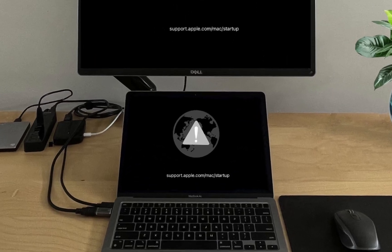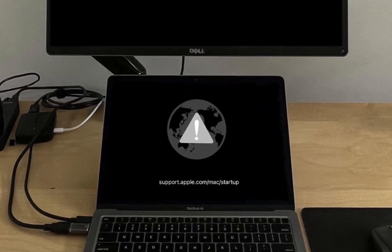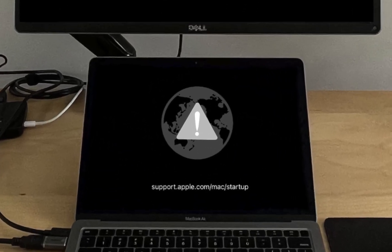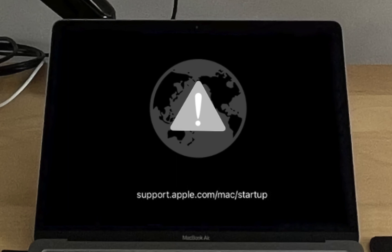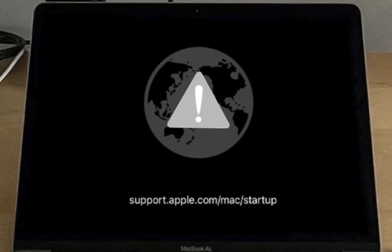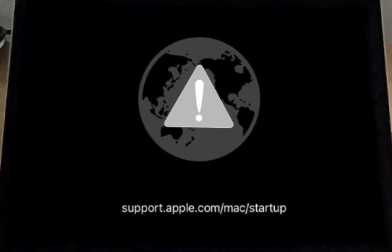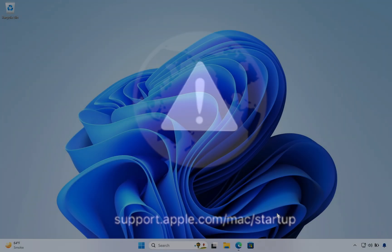If your Mac operating system becomes corrupt and refuses to boot, then it can be a serious problem, especially if you have only one Mac computer.